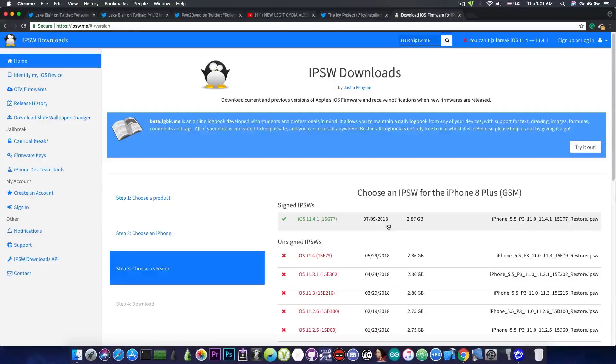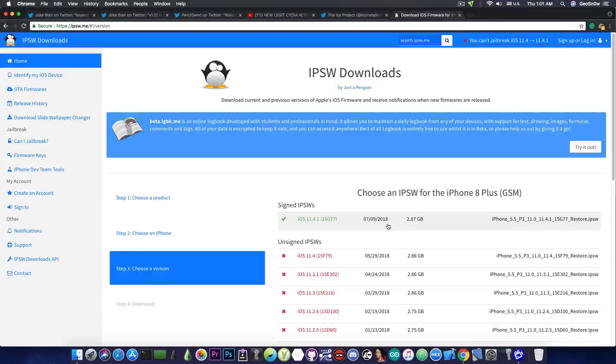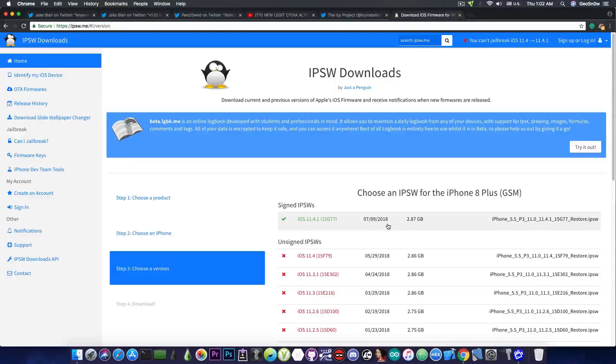The SEP and the baseband of iOS 12 have been confirmed to work with iOS 11.4.1. So if an exploit is available, a downgrade should be possible.